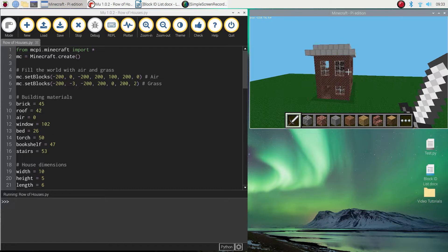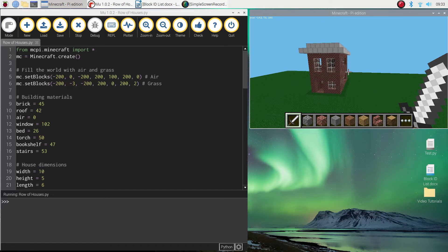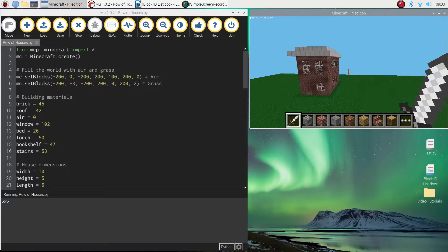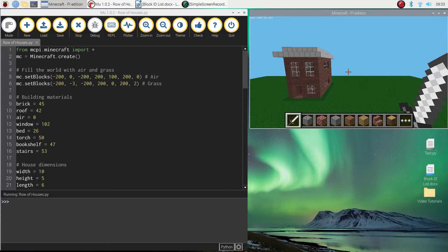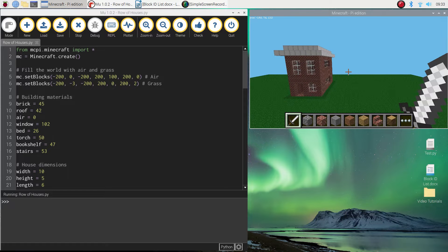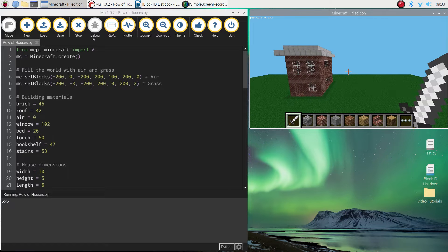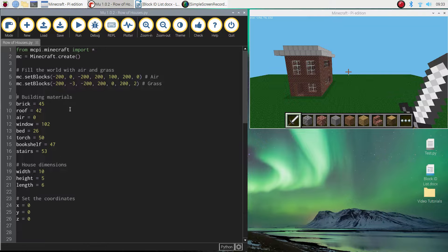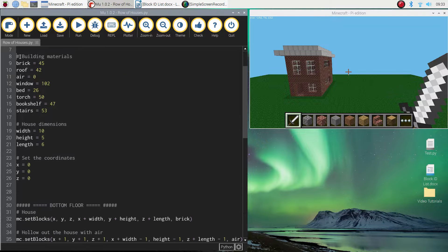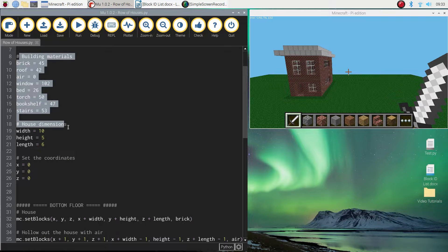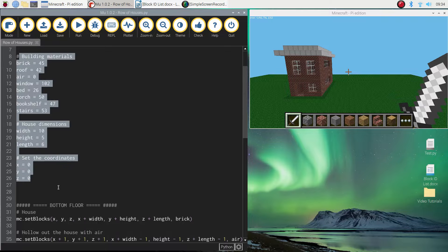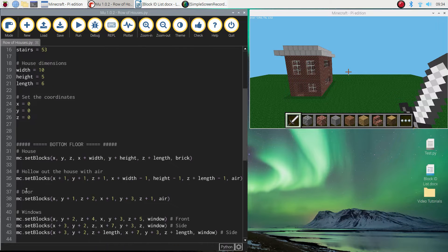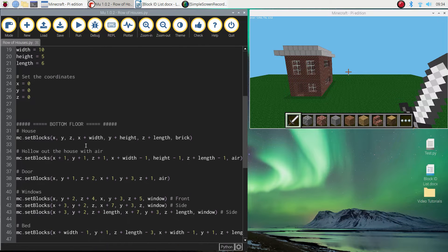And what I want to do is repeat that code say another ten times to get ten houses in this street. So we can do that quite quickly. What we need to do is jump over to our code that we've already got. We're going to skip past all the building materials, the house dimensions, and the coordinates, and we're going to go to where we start actually building the house.